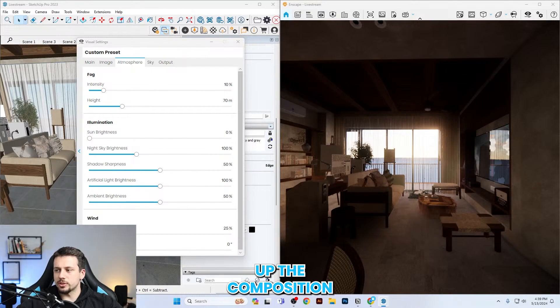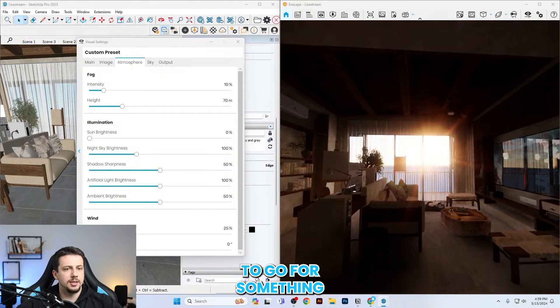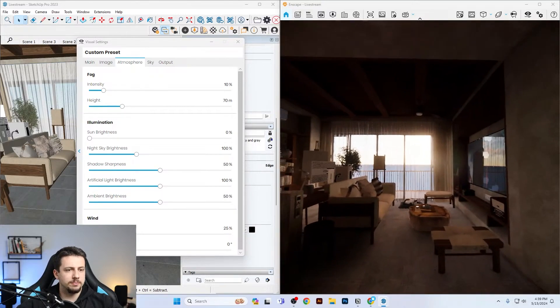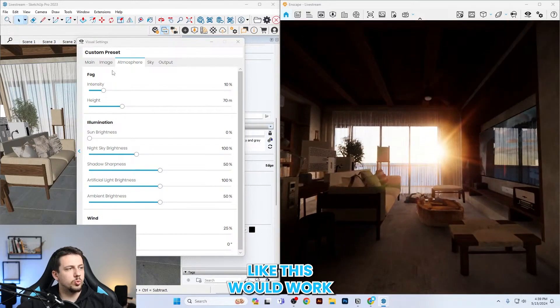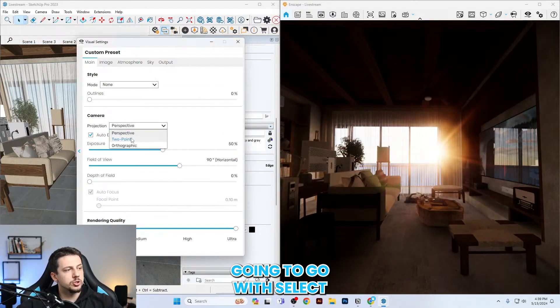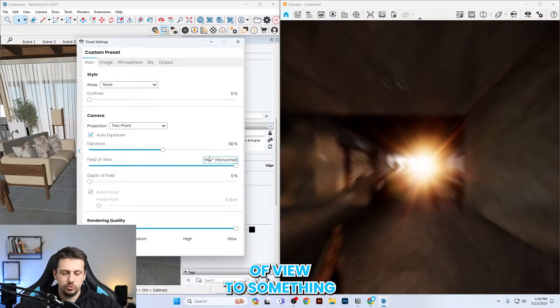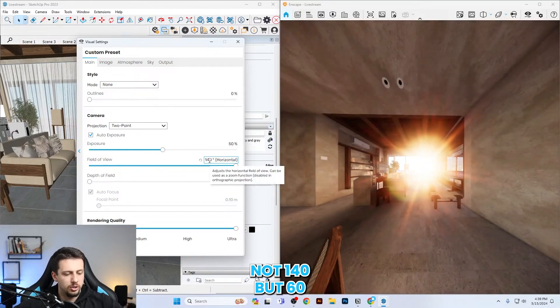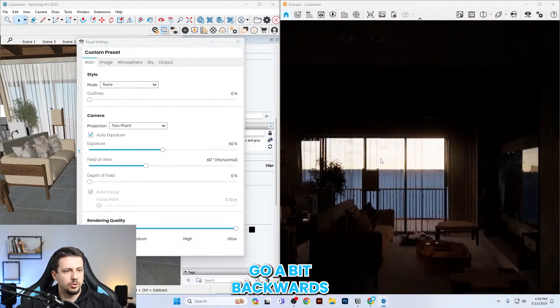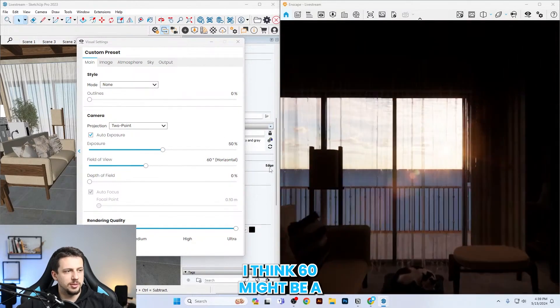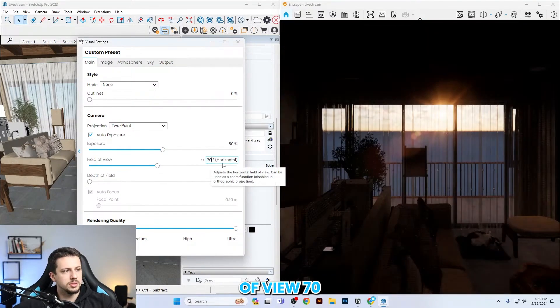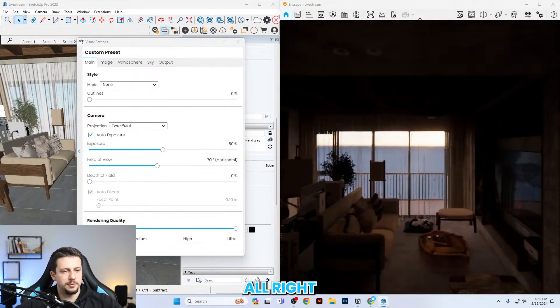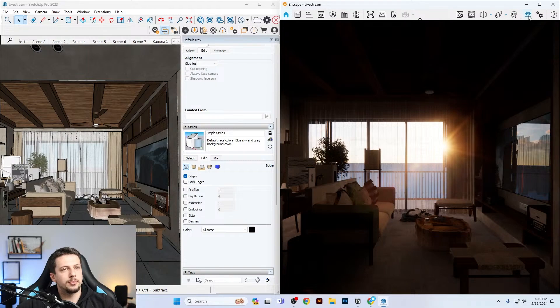I'm going to set up the composition straight away. I think a composition like this would work well. To do that, I'm first going to select two-point perspective. I'm going to decrease the field of view to something like 60, not 140, but 60. I'm going to go a bit backwards. I think 60 might be a bit too low. Let me go to field of view 70. I think I'm going to keep the composition something like this.